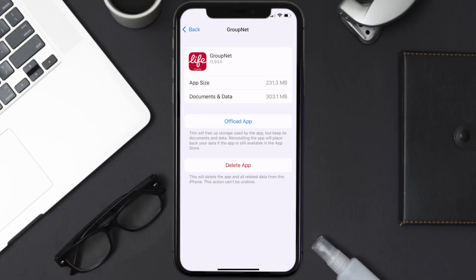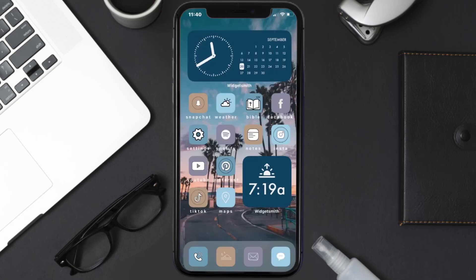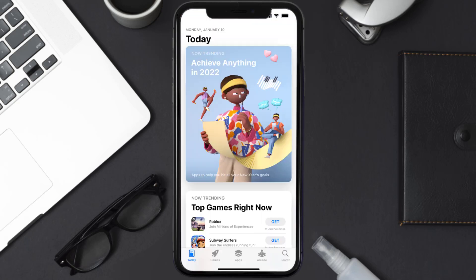Follow the on-screen instructions to navigate all the way to the app page. Once you're on this screen, tap on Delete App to uninstall the app from your device.